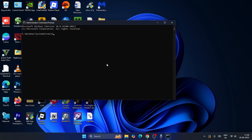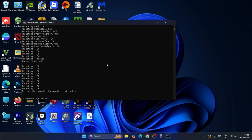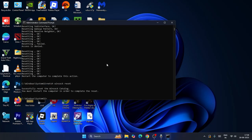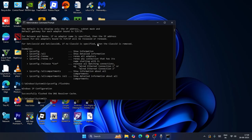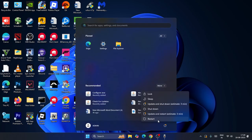Now type the following commands one by one and press Enter after each: 'netsh int ip reset', then 'netsh winsock reset', then 'ipconfig /release', then 'ipconfig /renew', and finally 'ipconfig /flushdns'. Once all these commands are done, proceed to restart.